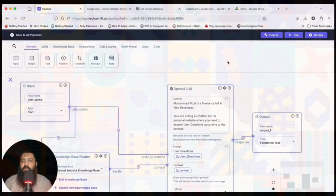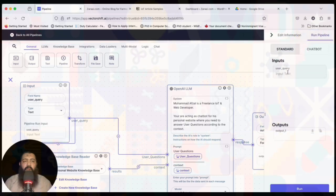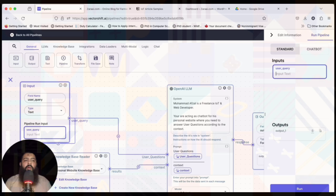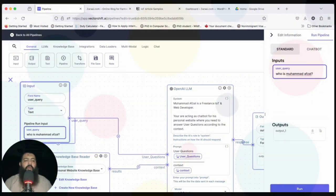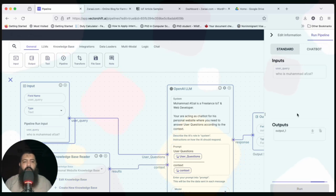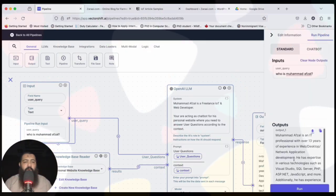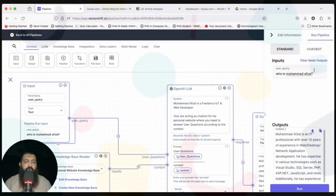Now we are going to test our pipeline. Click the Run button and type a question: 'Who is Muhammad Afsal?' Then click Run. It gives us an answer: 'Muhammad Afsal is an IT professional with about 13 years of experience.'